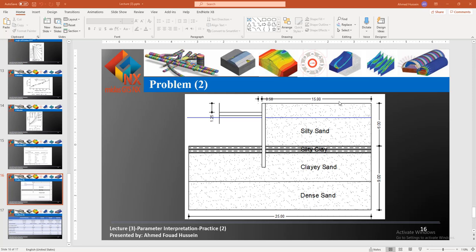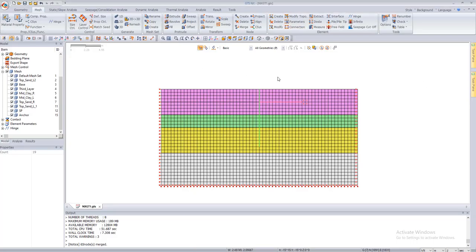We need to know how we can use GTS NX features to overcome this problem with the construction stages. After we go to the software and start to model our problem, we have our sheet pile here in the middle, and the anchor which represents the strut at depth minus two, and this is the concrete block which connects through the anchor to the sheet pile.